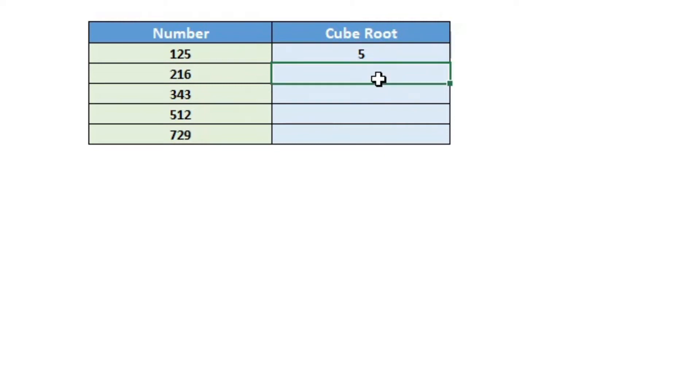If the number you want to find the cube root of is already present in another cell in Excel, you can easily reference that cell in this power formula. Let's see how we can do it.